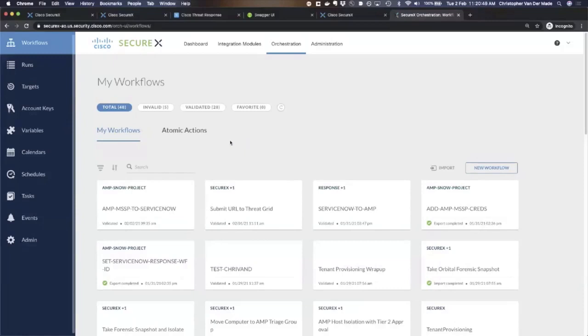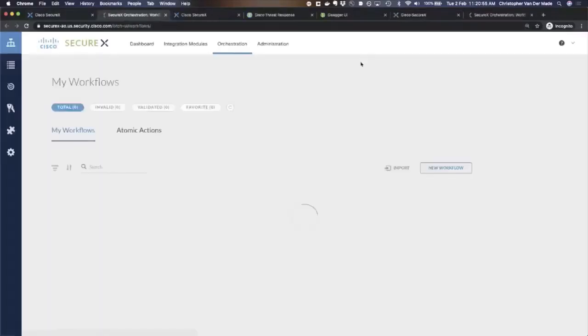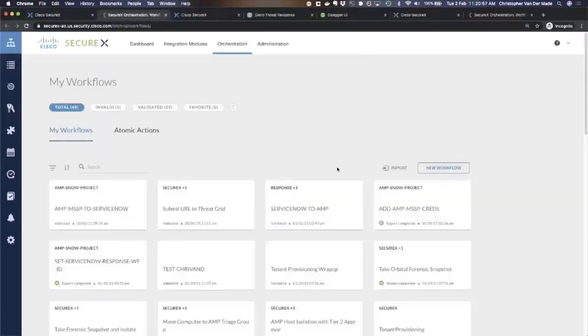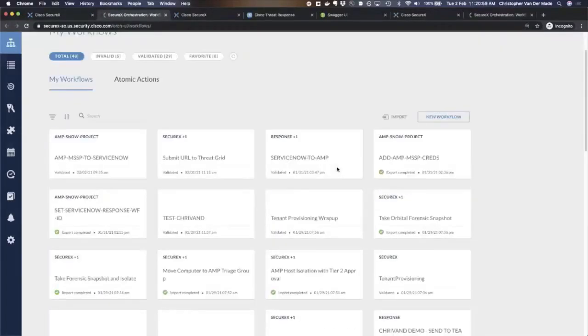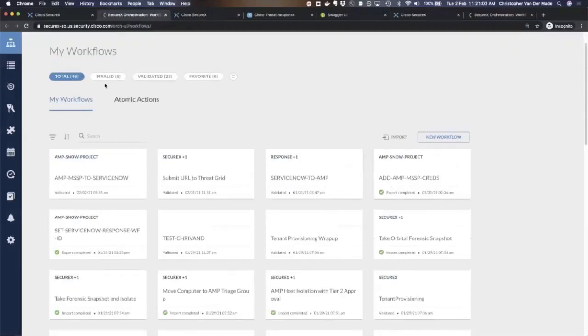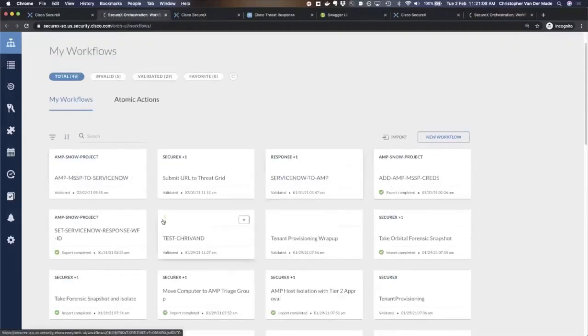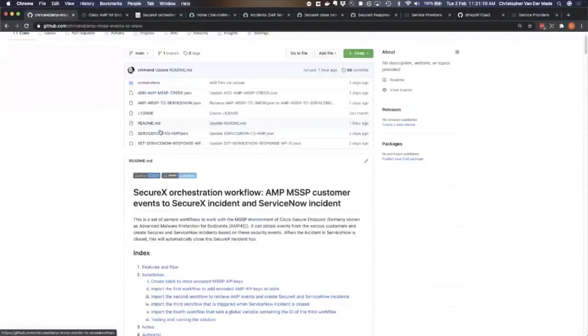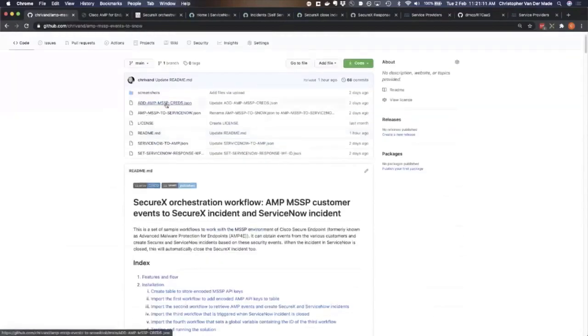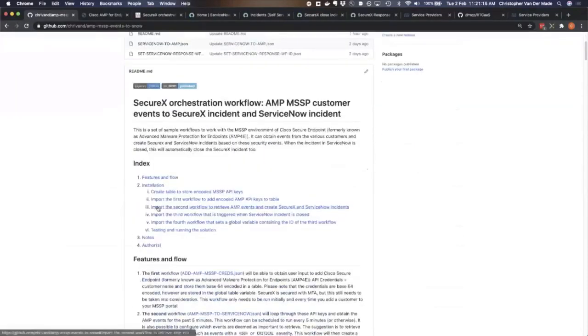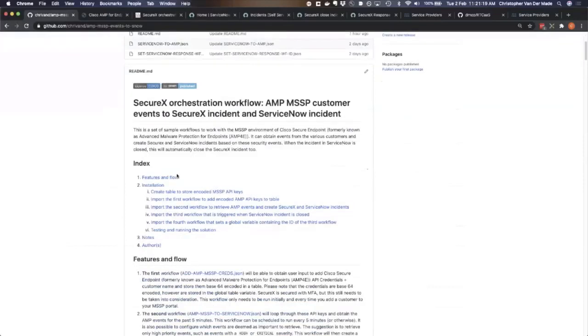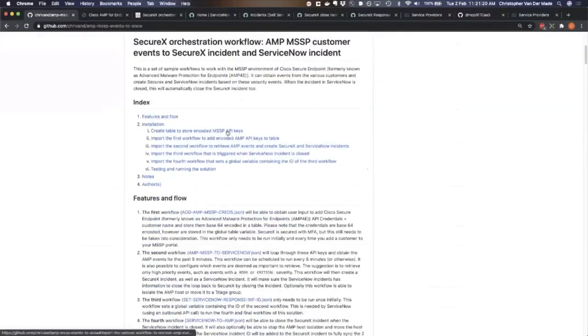SecureX orchestration is the way to do that. What I actually did is I created a set of workflows. There are actually four workflows that I've all documented here, which I've exported as JSON files, and I've explained how to install this.